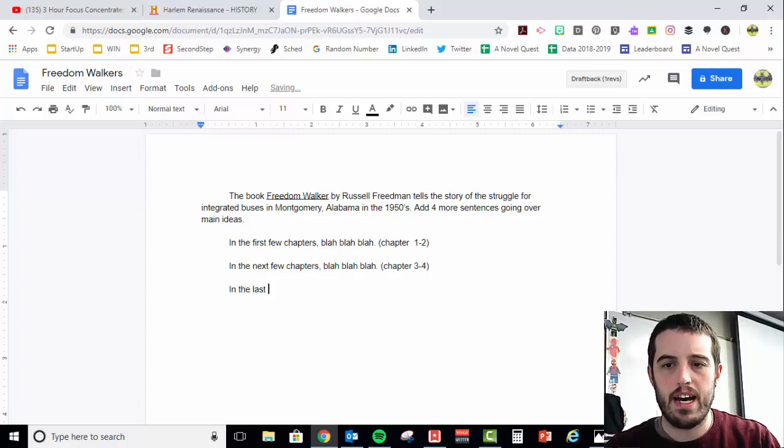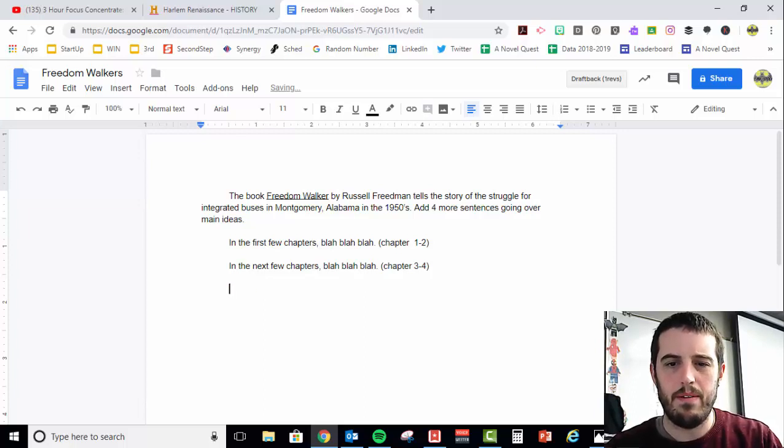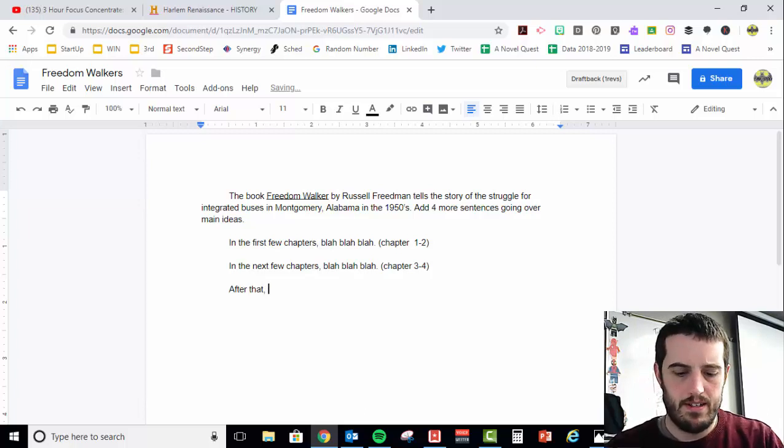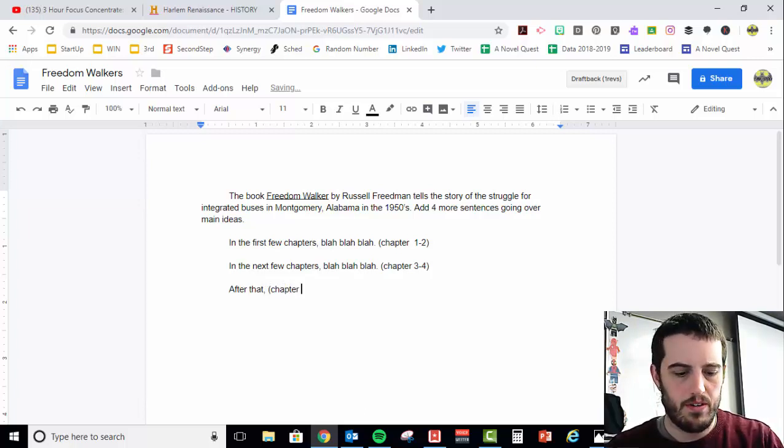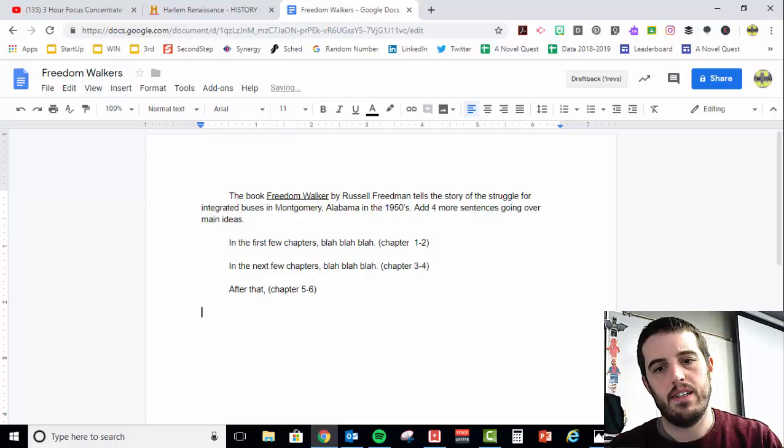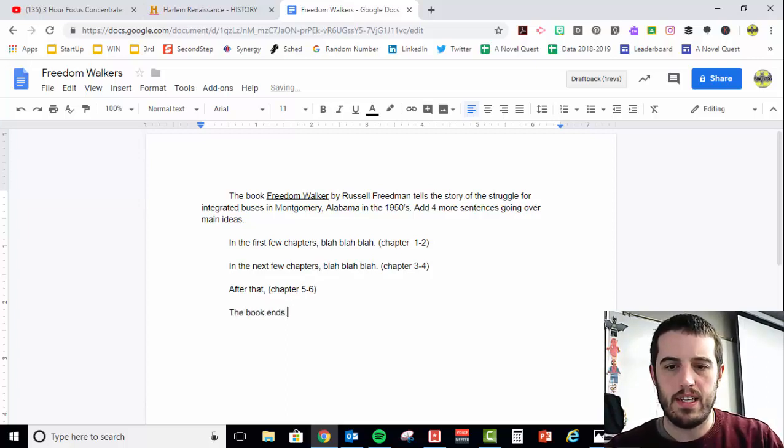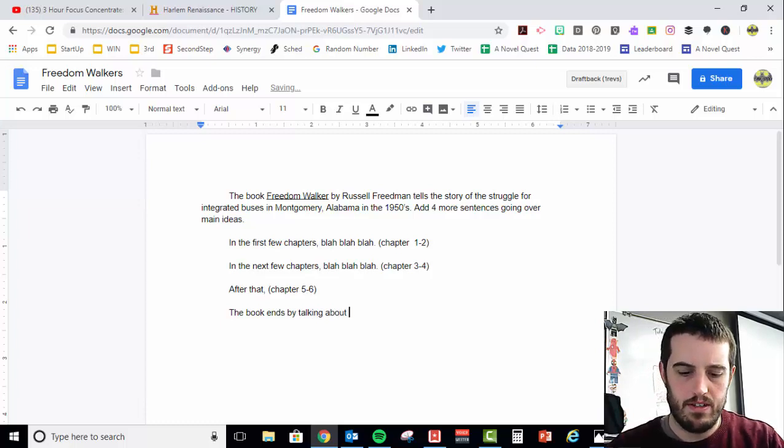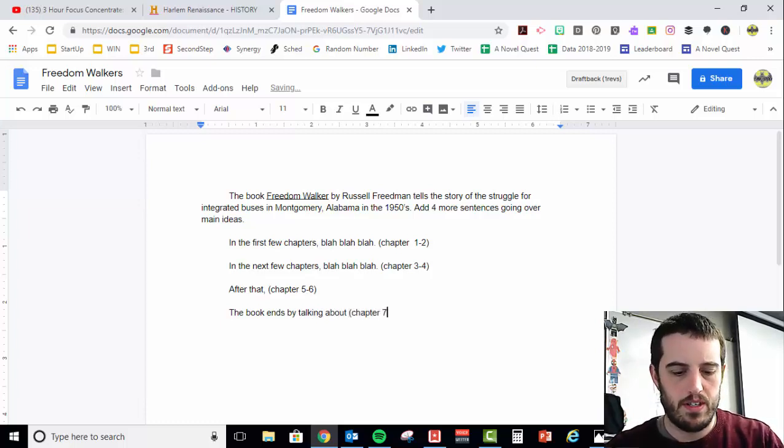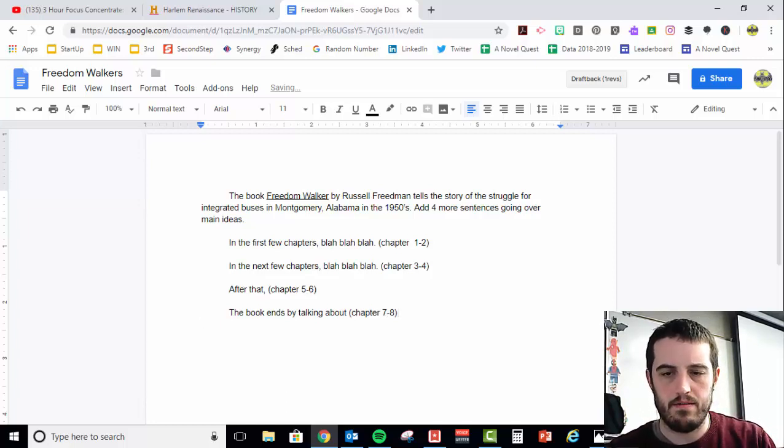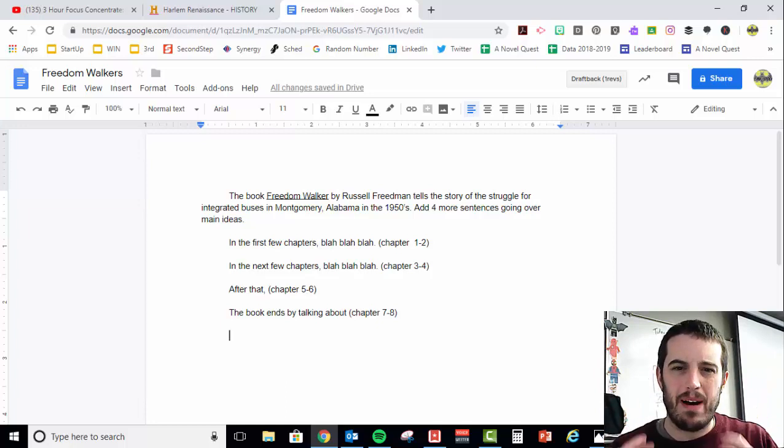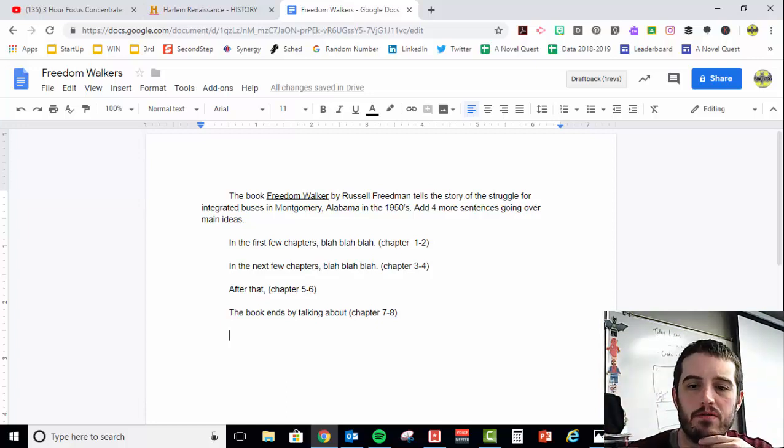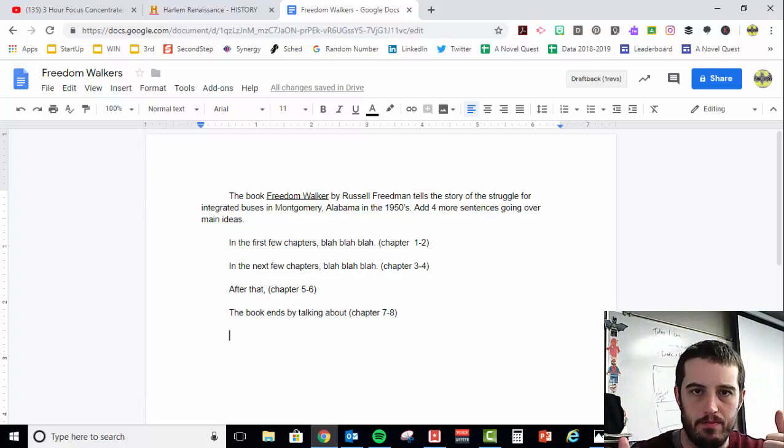And the last, let's see, maybe for the next paragraph. After that, and then talk about chapter five and six. The book ends by talking about, and then chapter seven and eight. Okay, so that is the body of your essay. Just a quick main points from those chapters.